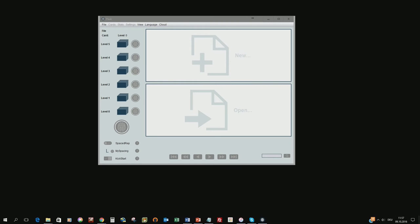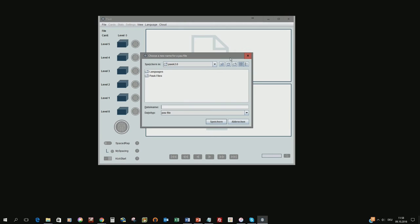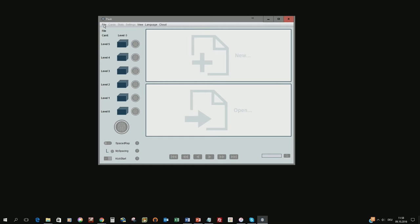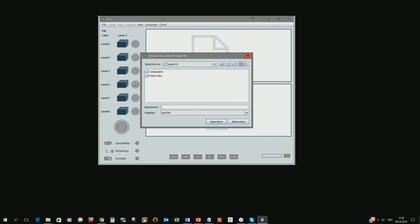To create these files you can either click on that white box with new, then a dialog box opens and you can give the file name, or you can go via file new and do the same. I go now in this folder here and I call this file solar system because I already have something prepared for the solar system and you save it.